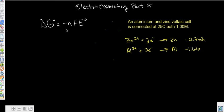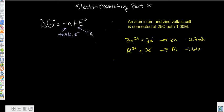Here are the parts of this equation you probably don't know. n is always number of moles — and it actually is number of moles here as well — but in this case it's number of moles of electrons. So you have to know how many electrons are oxidized and reduced, or how many electrons are transferred. F right here is Faraday's constant, and Faraday's constant relates these two things.